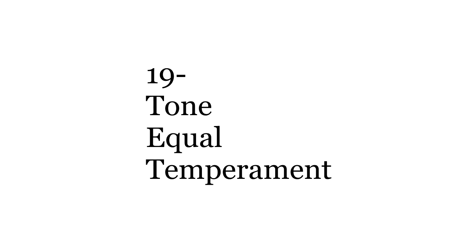So what happens in nineteen TET? I've touched on this before, but since nineteen is a prime number, no chord or scale is symmetrical the way they can be in twelve TET. It's a small difference, but it has many effects.